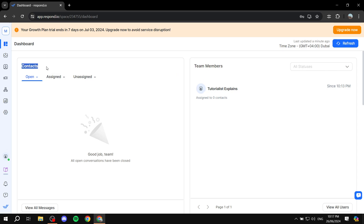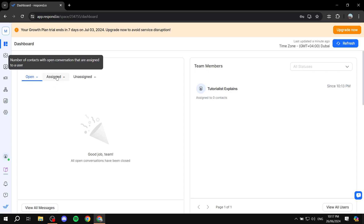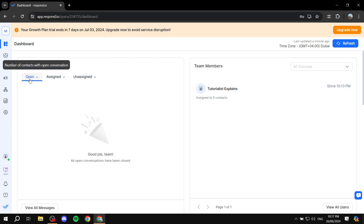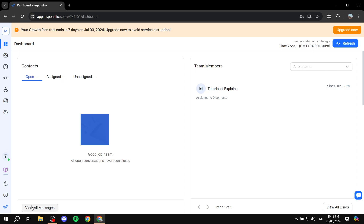The dashboard is going to show you some summaries. For example, contacts is going to show you all your open conversations that you have with your contacts. We have assigned and unassigned sections here as well, so you can actually just filter between them and see all of them at once, which is great. And if you have this entire thing full, you can just click on 'View all messages.'